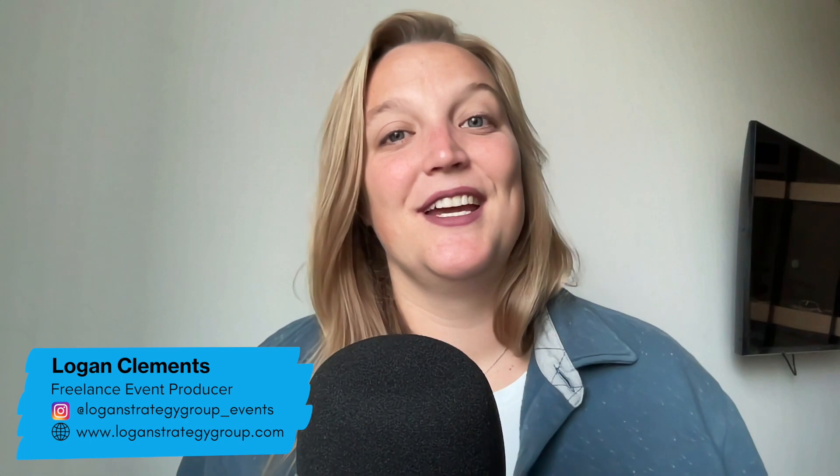That brings me to the end of this video. I'm Logan Clements. I'm a freelance event producer based in Seattle, Washington, but I execute events here and all over the world. Thank you for watching and I hope to see you in my next video. Bye.